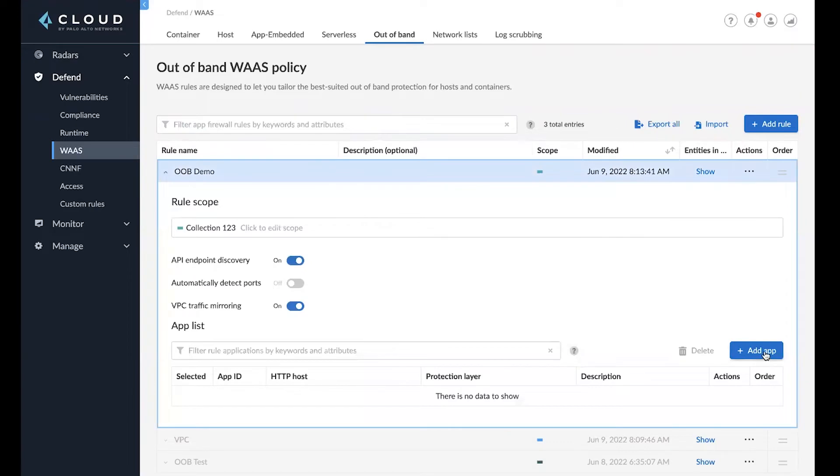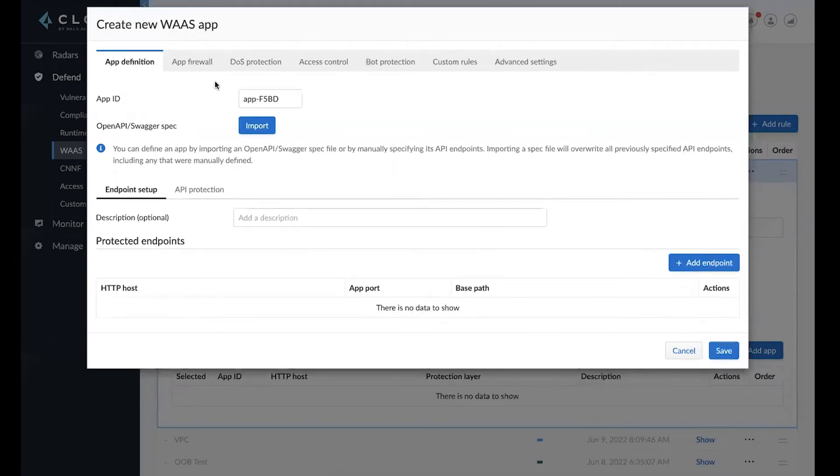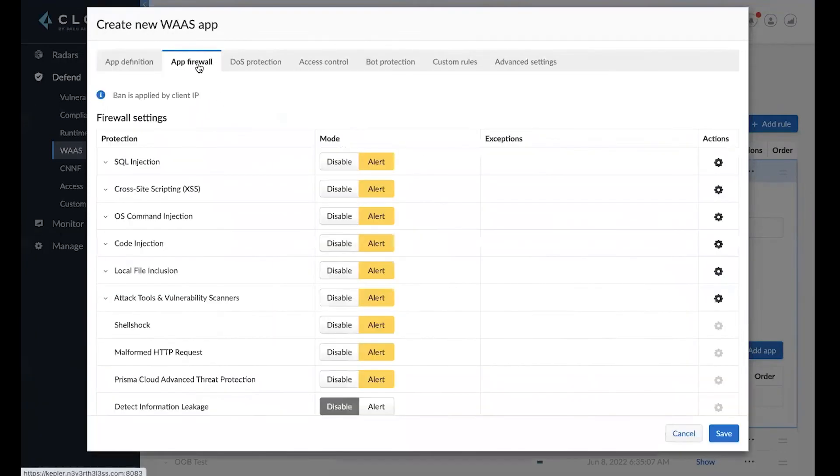And once you have a rule set up, for example, we have an out-of-band demo rule set up. All you have to do is create the application scope, as well as enable alerting for risks that you want to detect on your web apps and APIs.